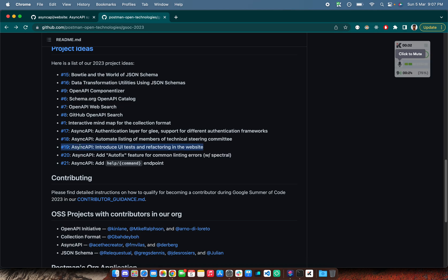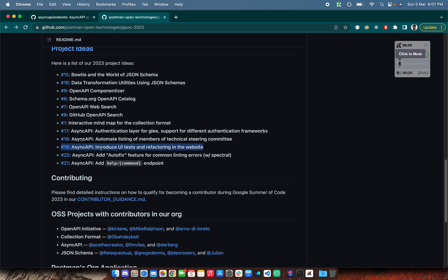Today we are going to discuss this 19th issue, that is AsyncAPI Introduce UI Test and Refactoring the Website. This is the project that I will be mentoring for.